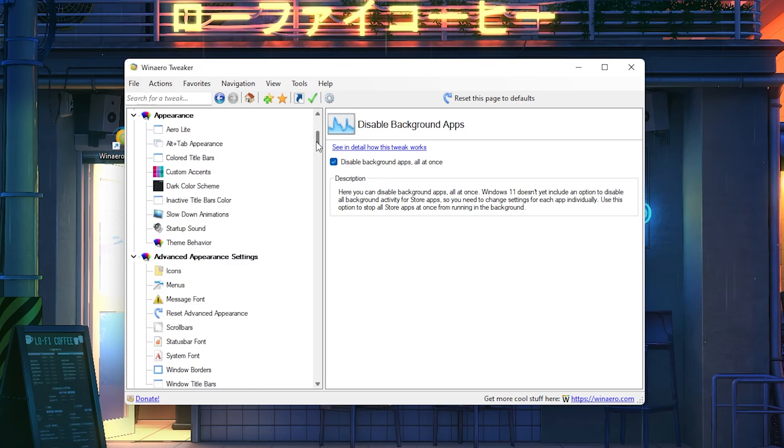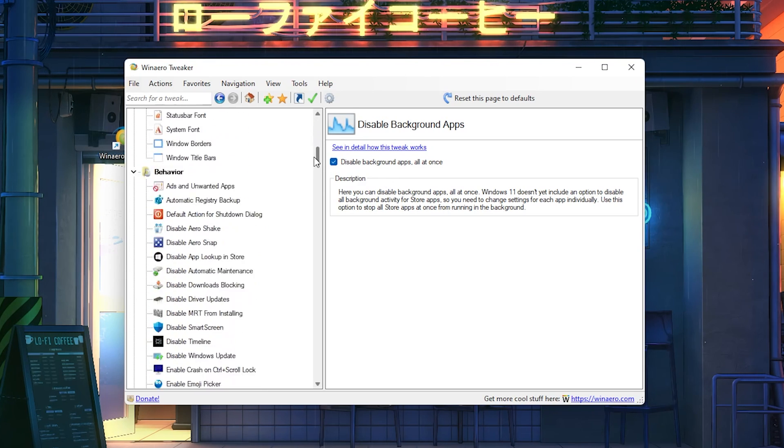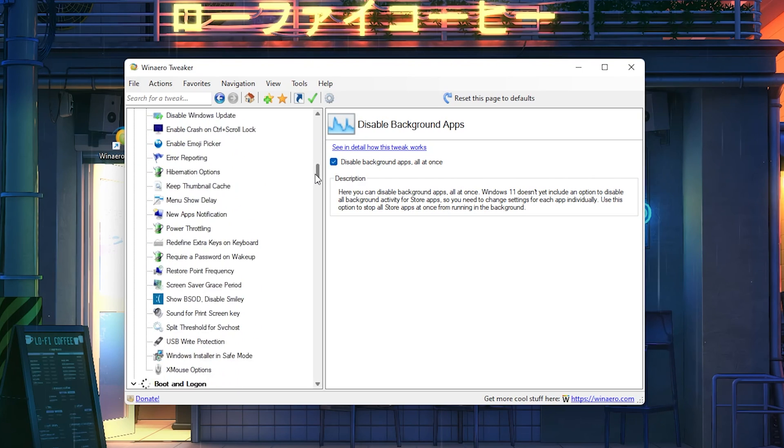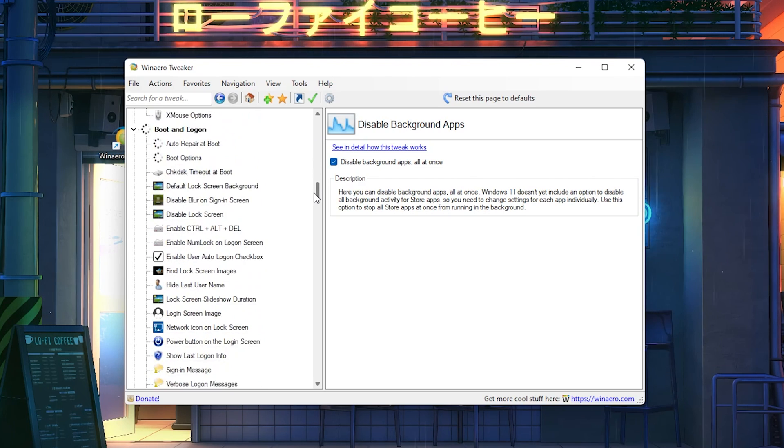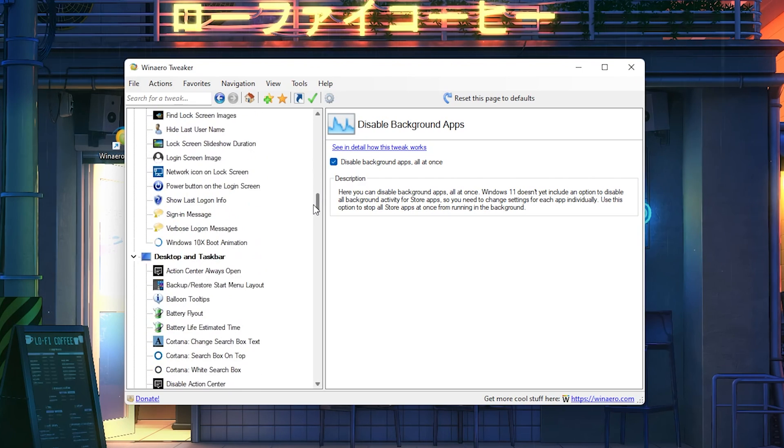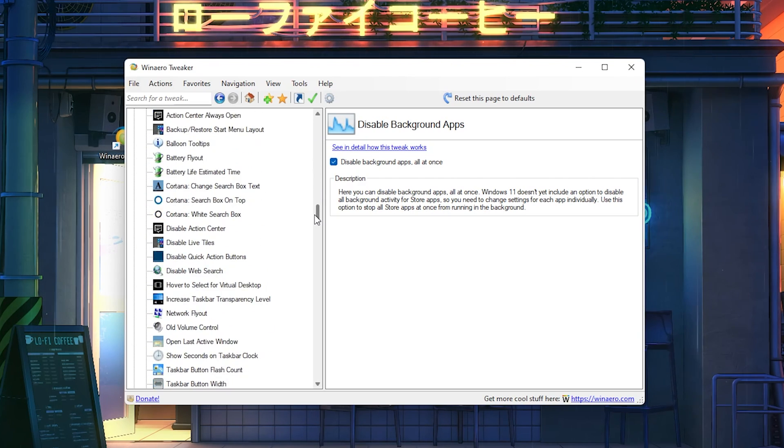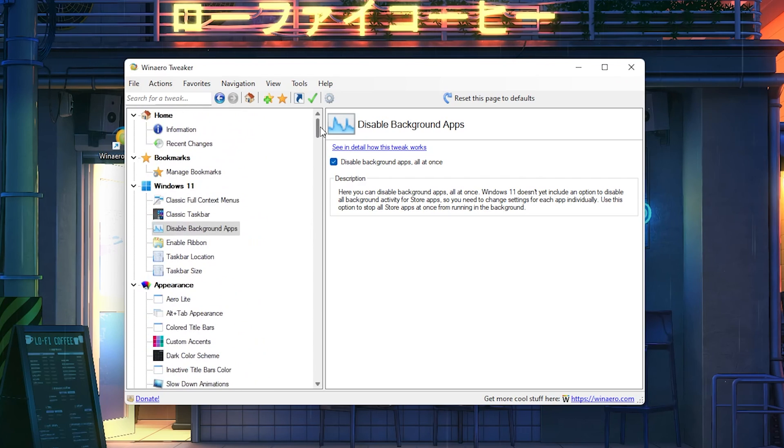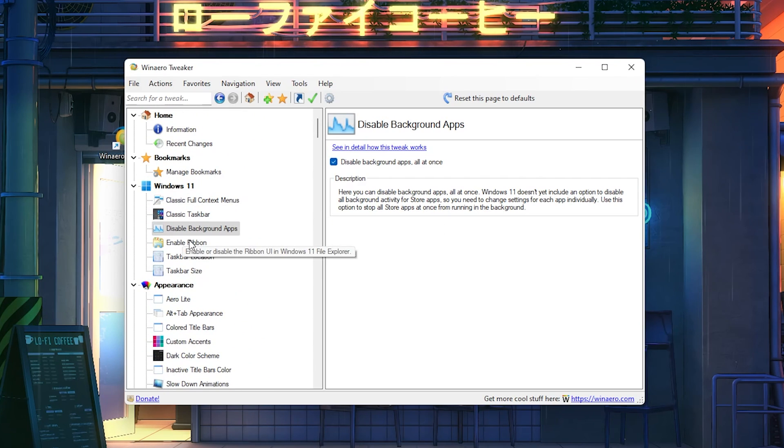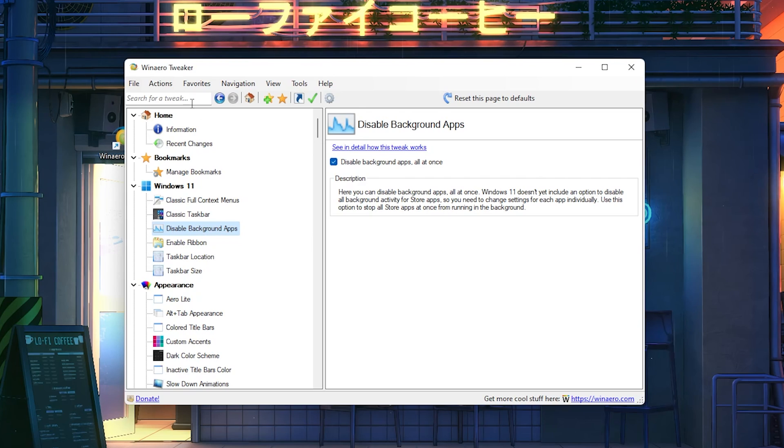Then you also have tons of other features you can do here. There's so much customizability, but I wouldn't recommend you to really go too in-depth here because you can mess up something super easily if you don't really know what you're doing.